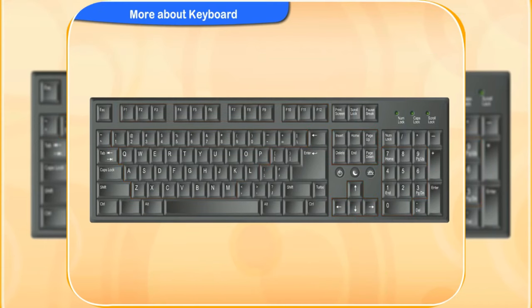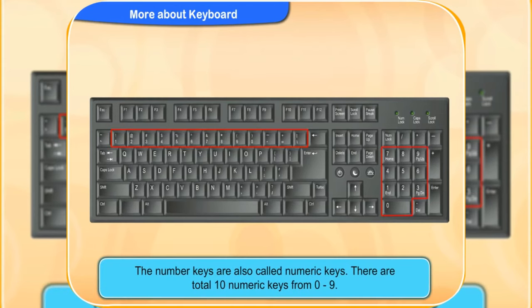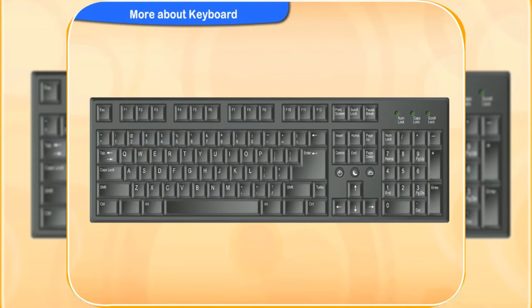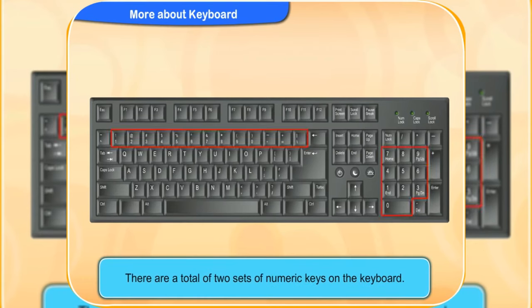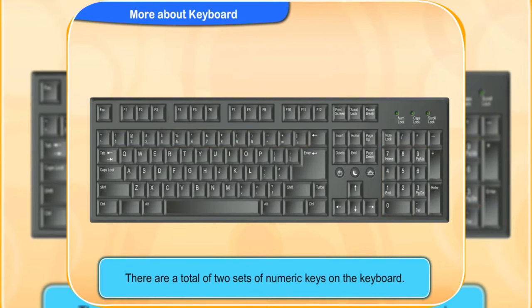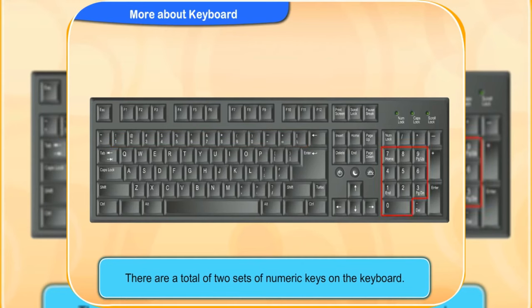Let's begin with the number key. The number keys are also called numeric keys. They are total 10 numeric keys from 0 to 9. There are a total of two sets of numeric keys on the keyboard.